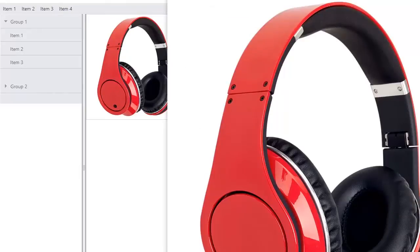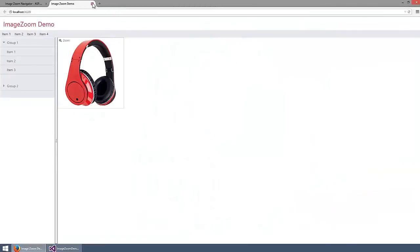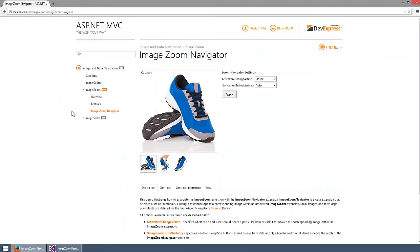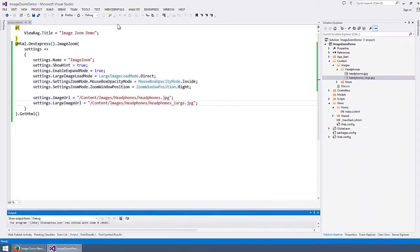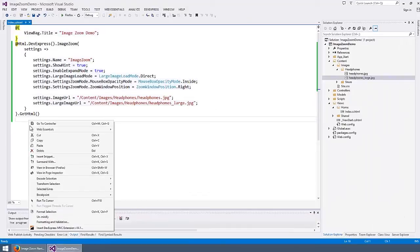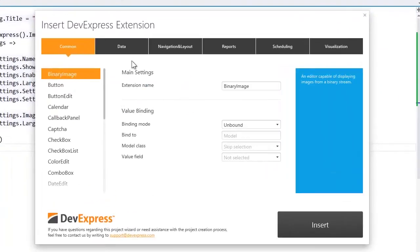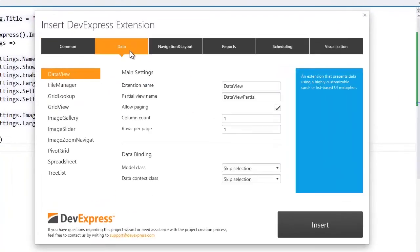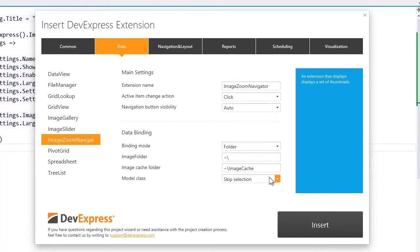Let's return to Visual Studio and add an image zoom navigator extension. I'll add the image zoom navigator extension, specify its name, and then bind it to the folder with images.